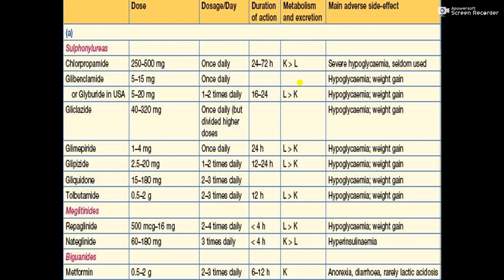The biguanide class includes metformin, which is available at 0.5 to 2 grams, dosed 2 to 3 times daily, with a duration of action of 6 to 12 hours. Its metabolism and excretion are renal. Main adverse effects include anorexia, diarrhea, and rarely lactic acidosis.